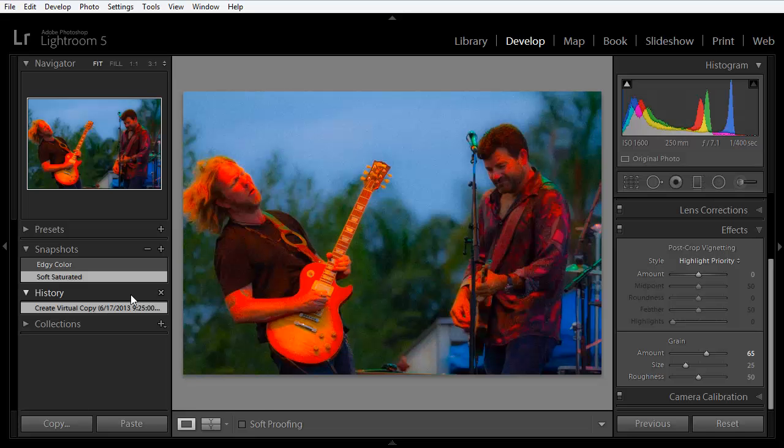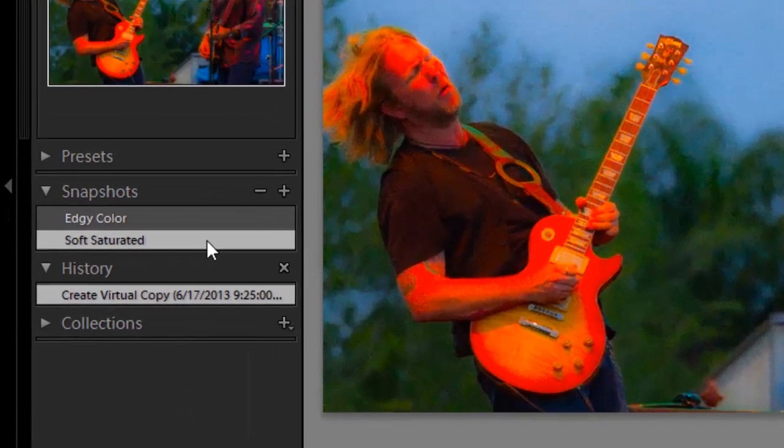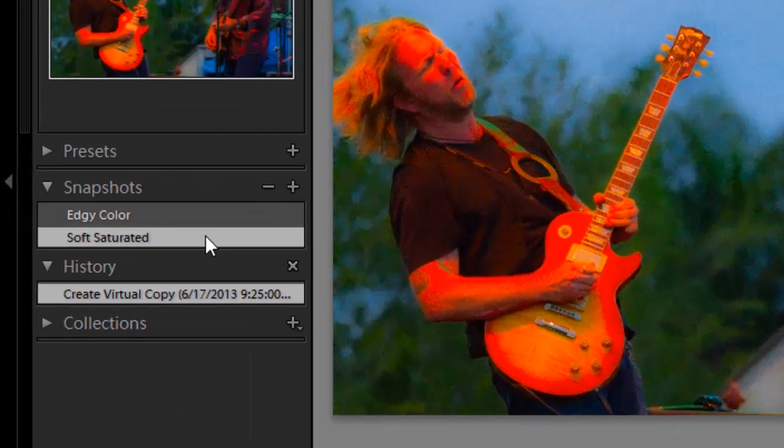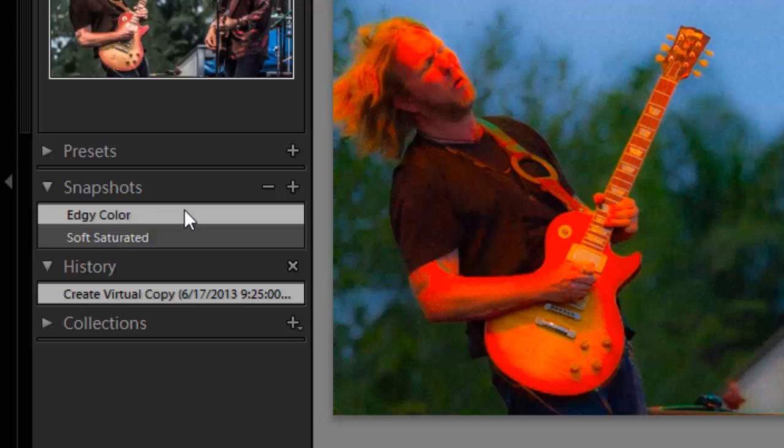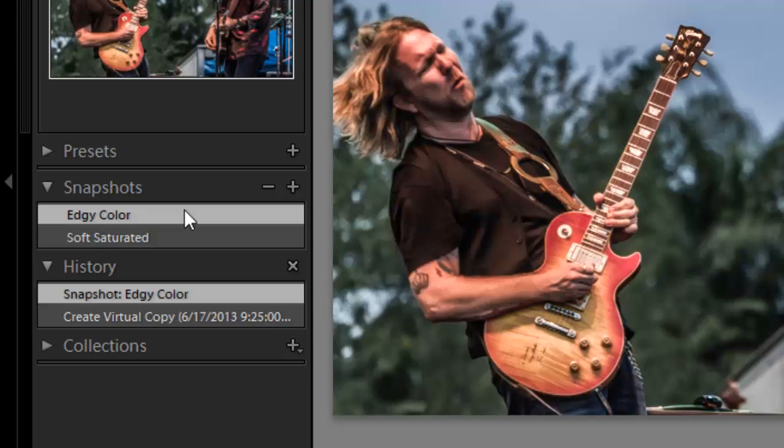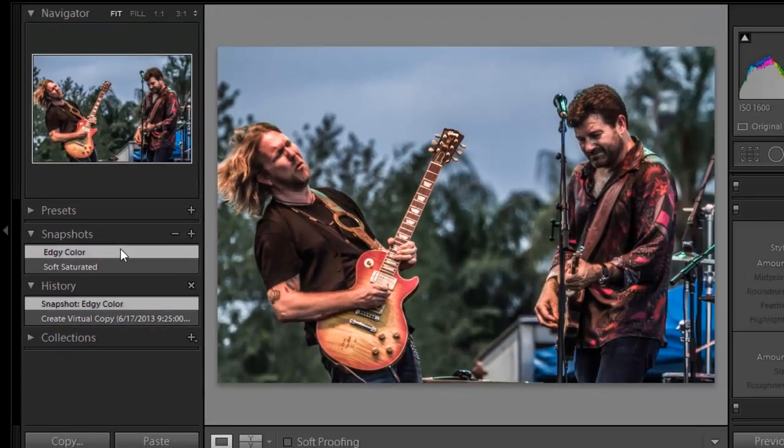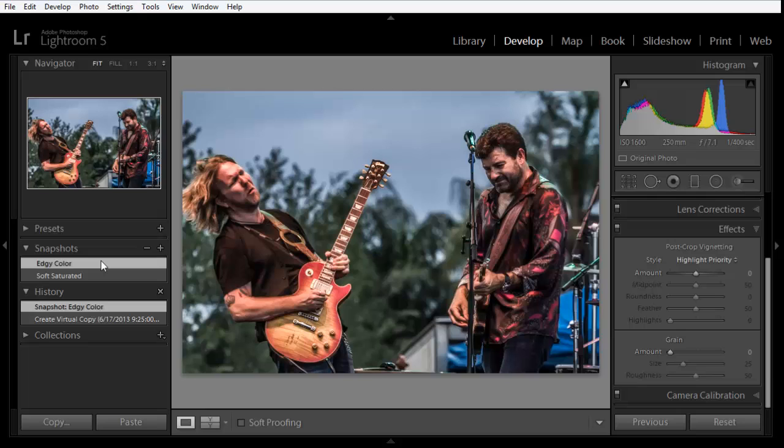However, take a look at the Snapshots panel. The snapshots are carried over with their full settings. And we can still get back to the edgy color snapshot that we had in the original master image, including all the spot healing, graduated filter, and adjustment brush effects. This is extremely useful.